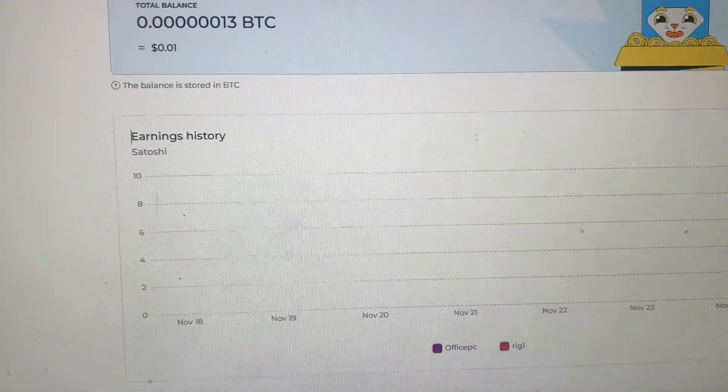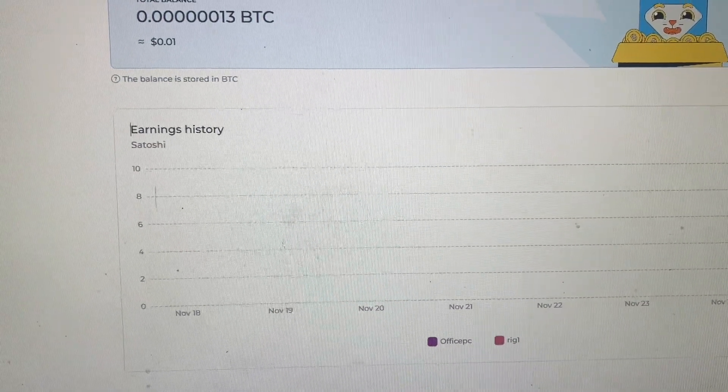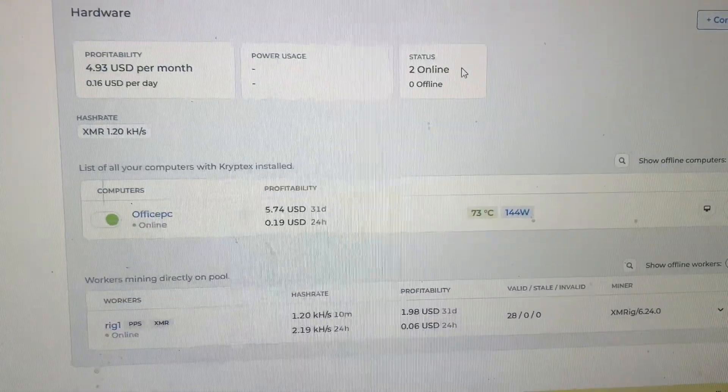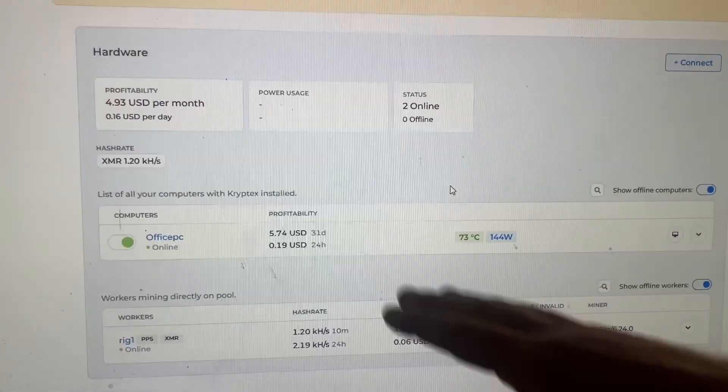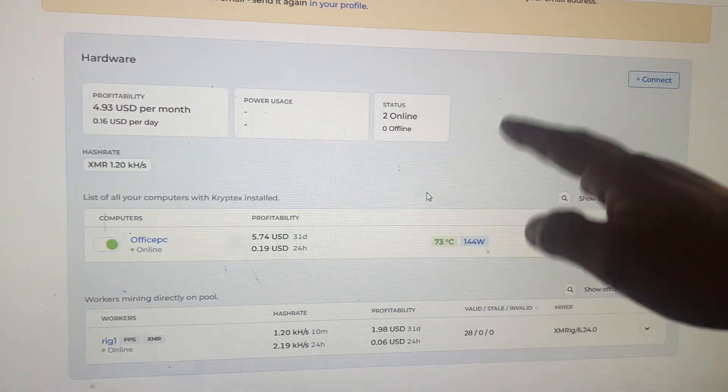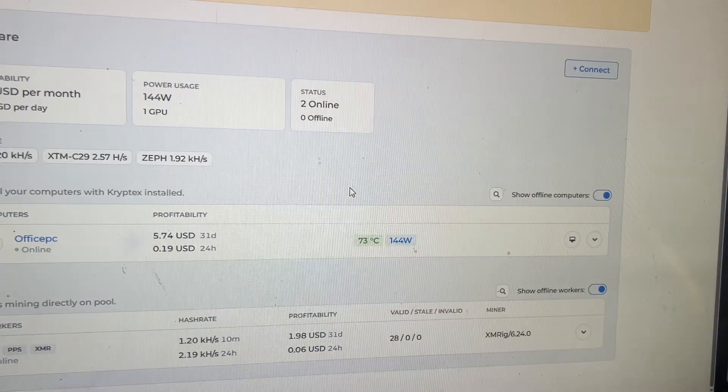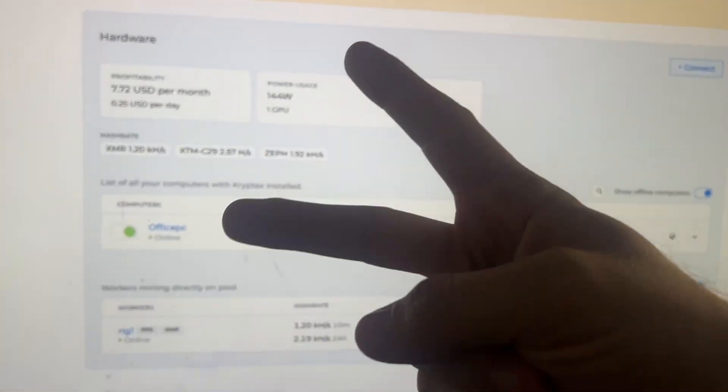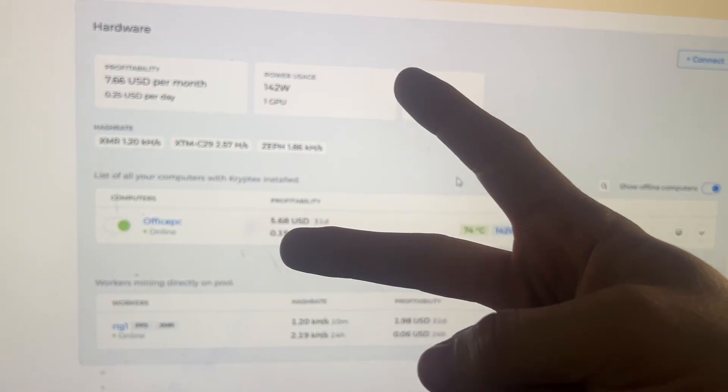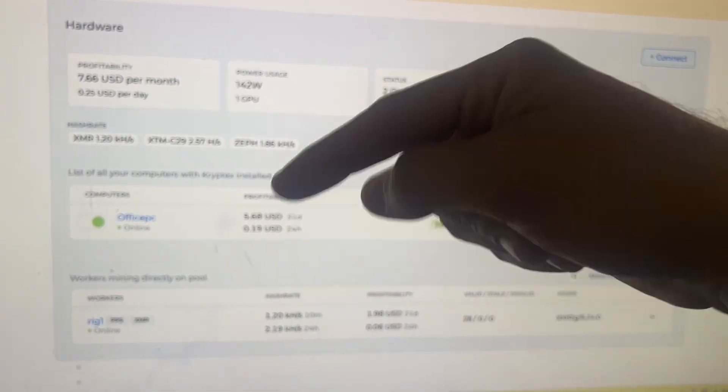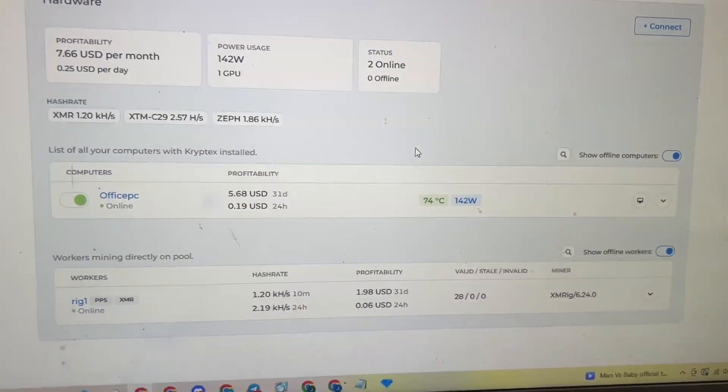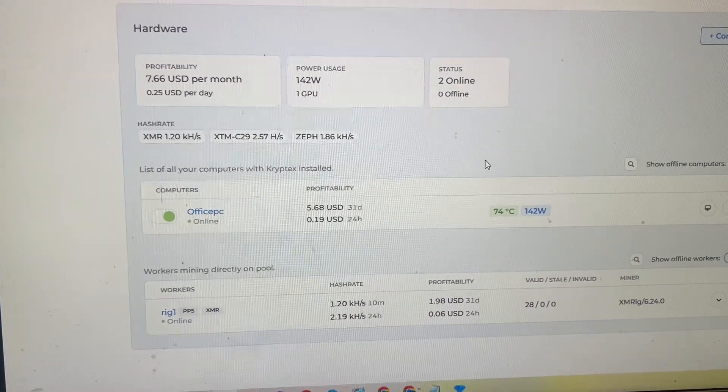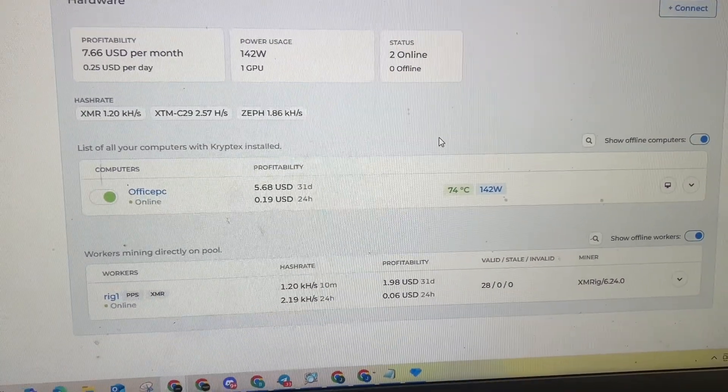So anyway guys, with that being said, I'm going to jump off here. I do like the hardware tab also, so it shows all the different machines. But with that being said, yeah, for real, video's over, later guys. And a link down below, if you use it I appreciate it. If not, that's cool too.